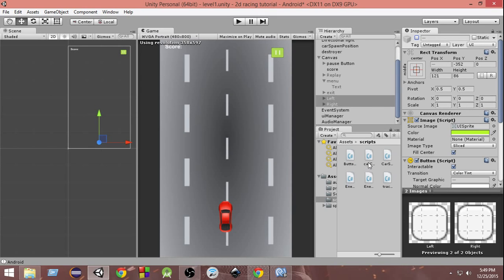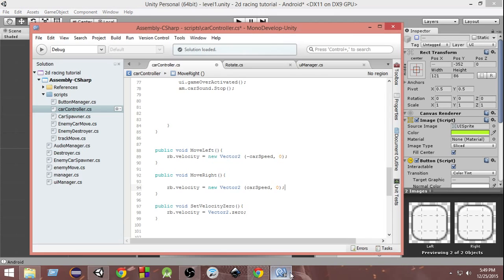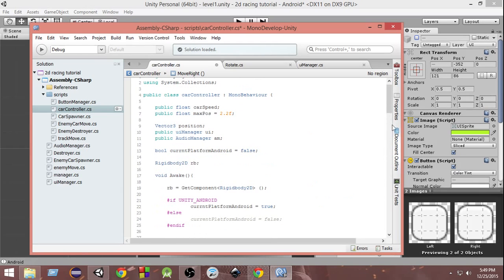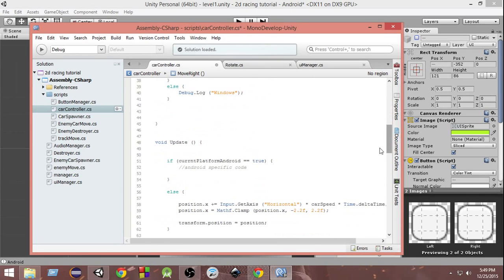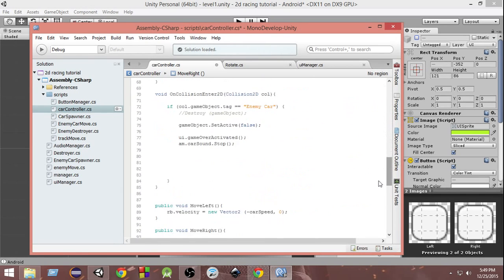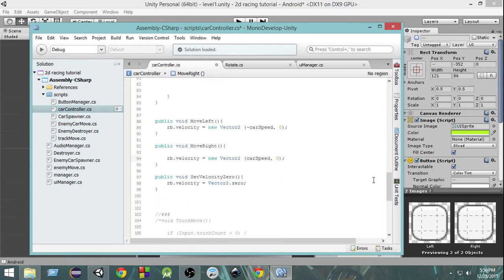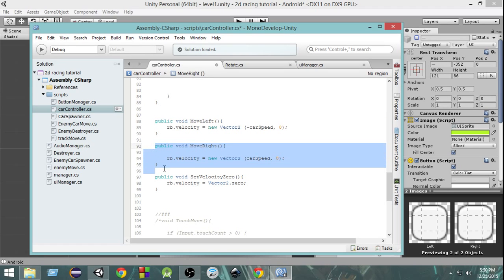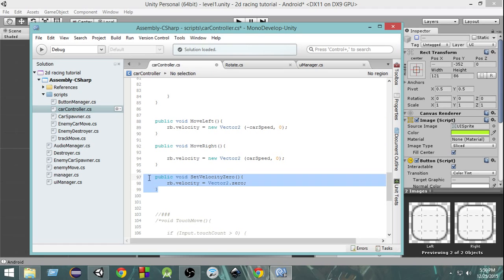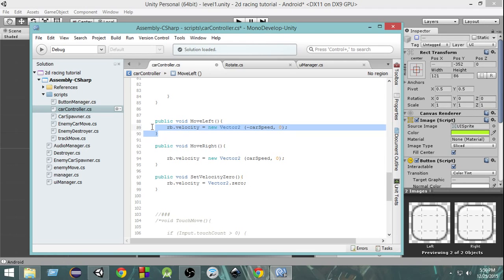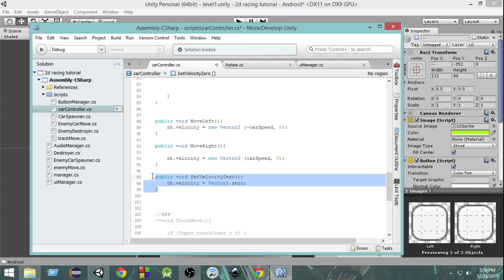Next we are going to open the car controller script. One good news is that we have done most of the tasks in the last video already — we have already written code for moving the car left, moving the car right, and setting the velocity to zero. In this video we only need to figure out how to call these functions when we touch left, touch right, or aren't touching anything.